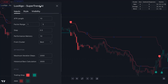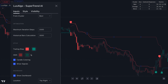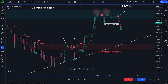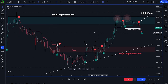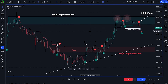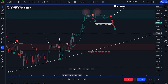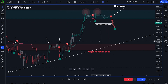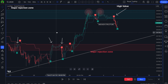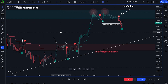Below that, there are some styling options to control whether the signal labels are displayed and to manage candle coloring. Additionally, you can enable or disable the dashboard. This indicator is great for providing information about the current market trend and knowing when to enter or exit the market. It should be used alongside your analysis in order to make better, more informed decisions.